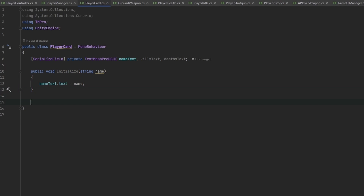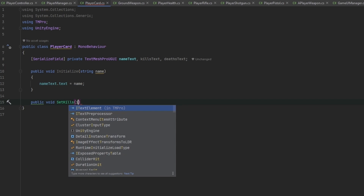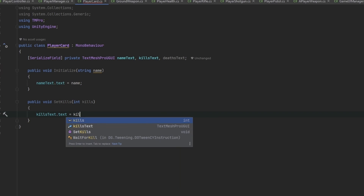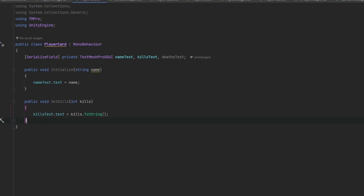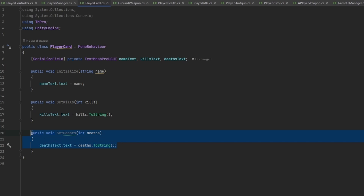We also need a public void SetKills which takes an integer for kills and sets killsText.text equal to kills.ToString(). We copy-paste this to create SetDeaths, using deaths and deathsText. So now we're setting deaths, setting kills, and initializing with a name — that's about it for this script.